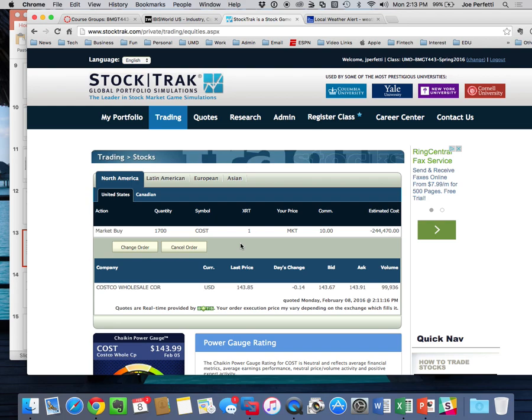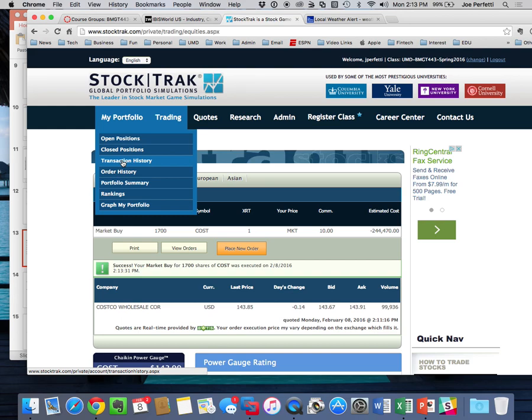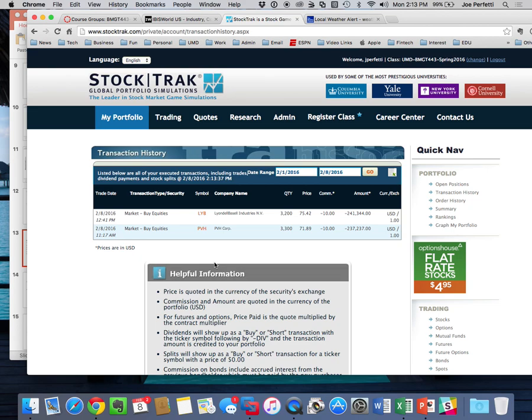You'll see that I'm now an owner of Costco. You can go to transaction history and see all transactions you make. Earlier today I bought PVH, which is Calvin Klein, and Lyondell Bassell, which makes plastics — so those are three companies now in my portfolio. You need to make a minimum of 10 trades each half of the semester. There's no maximum — theoretically 300, but the most anybody has ever made is 176, and by the way, they did not come in first place.